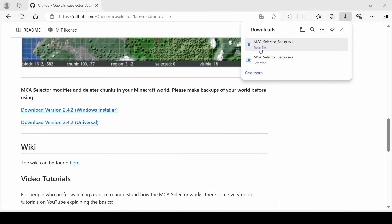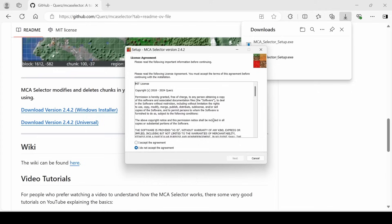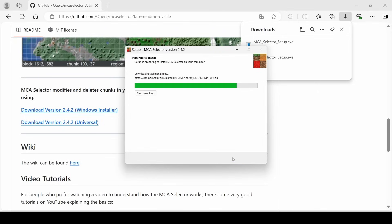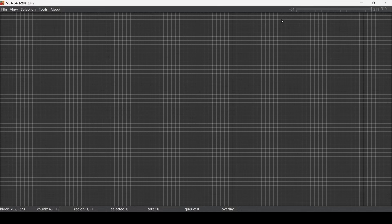open it and do some basic setup. Once you're done with the setup, it should look like this. And we'll finally have our MCA selector open.